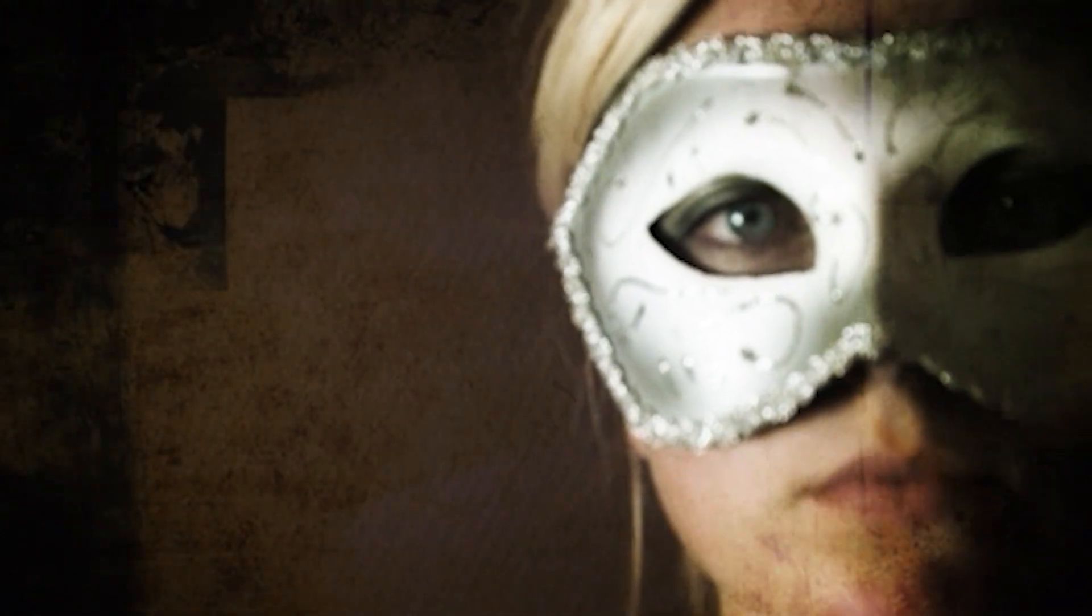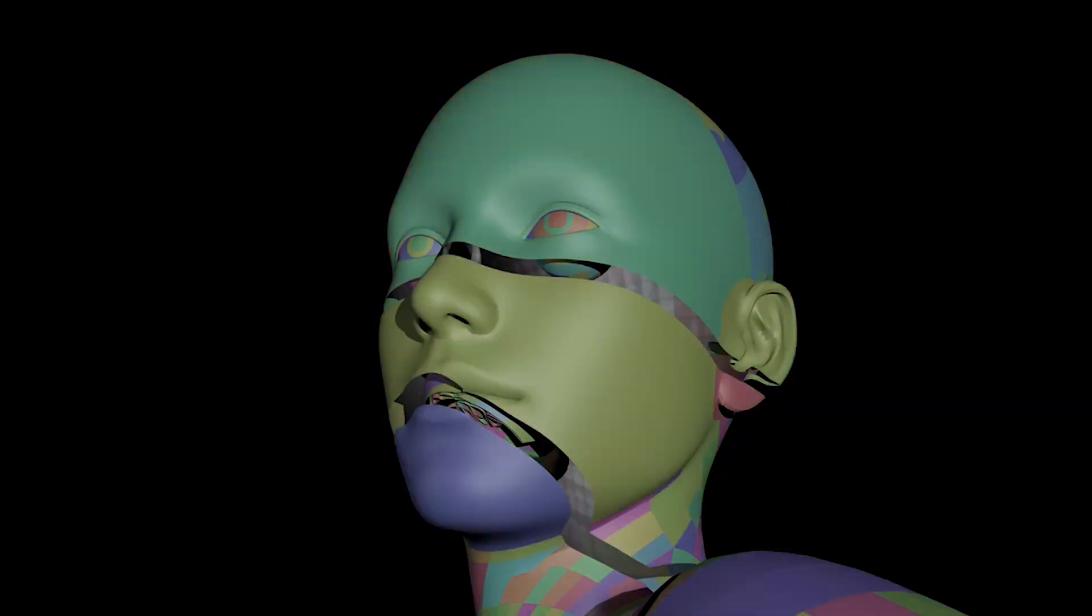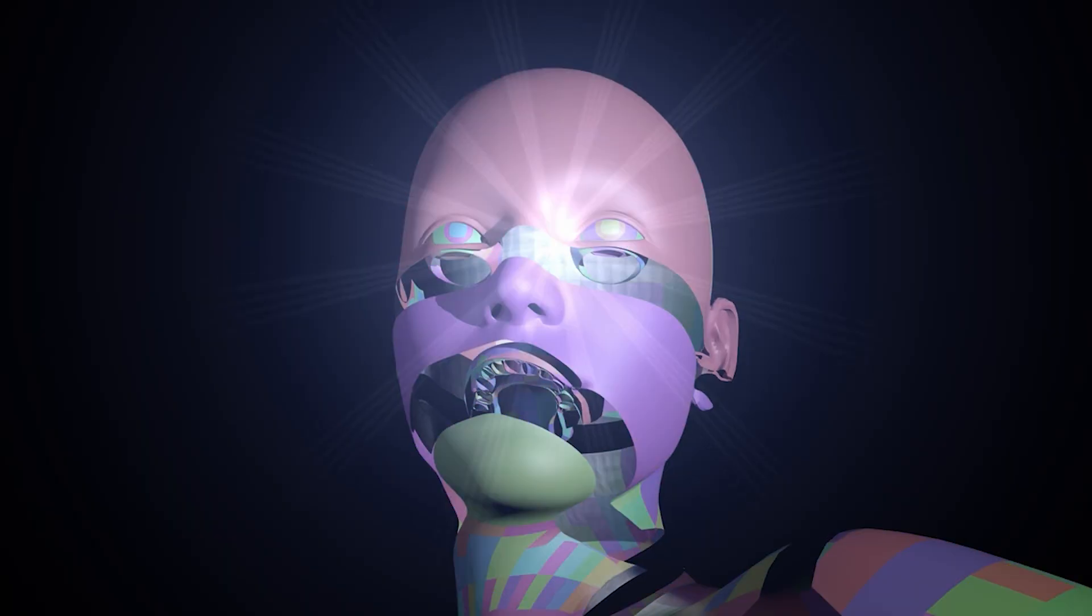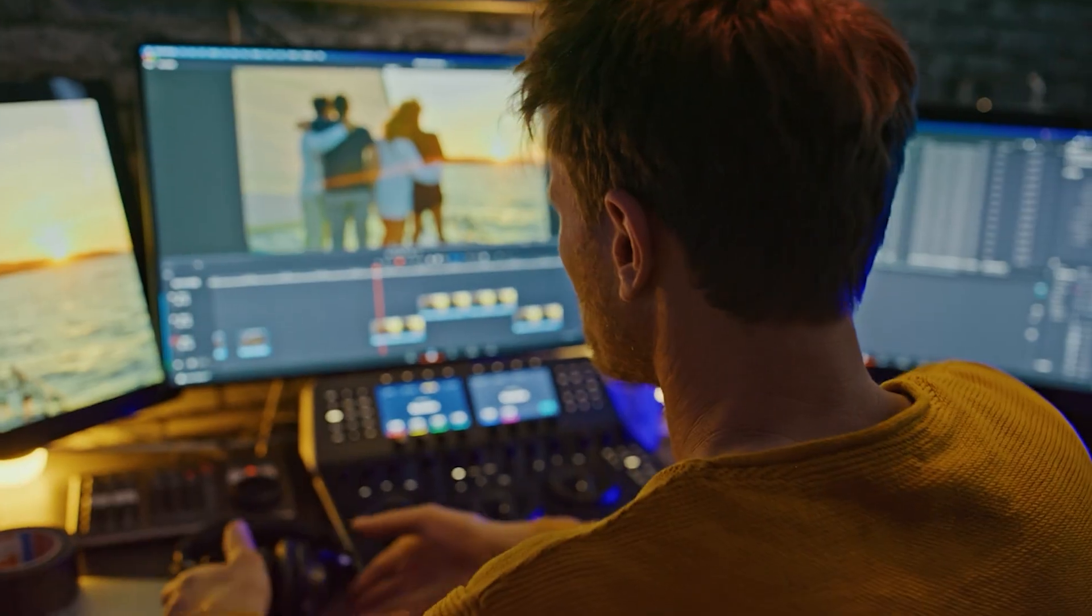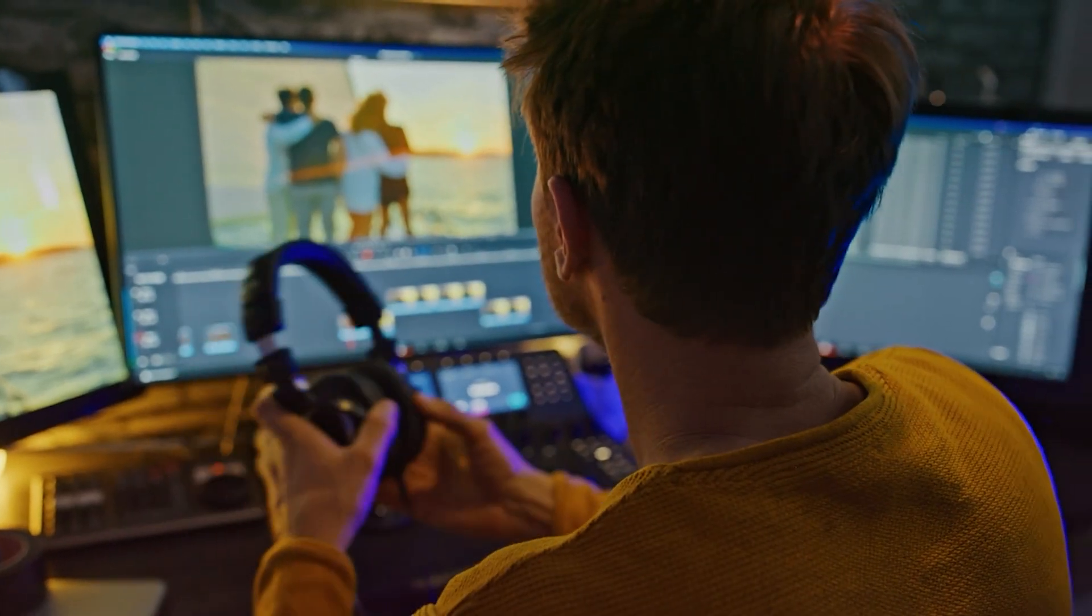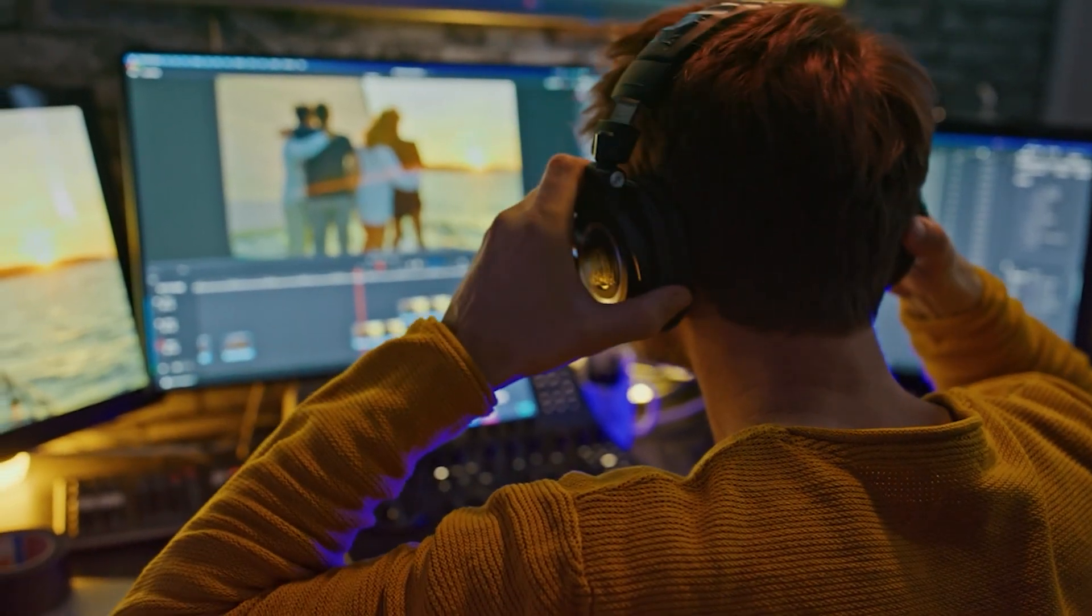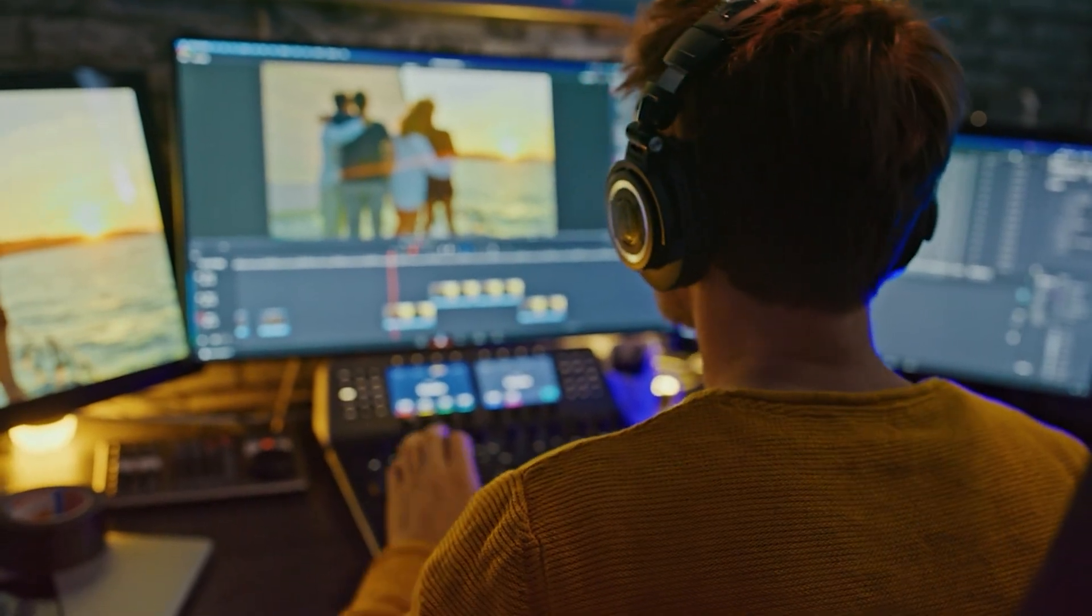Let's kick off with a quick understanding of what costume change face effects truly entail. Imagine effortlessly morphing your appearance to transport yourself into various characters or themes, all with just a few clicks.